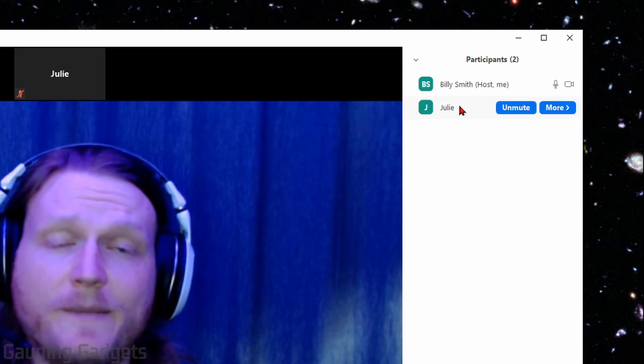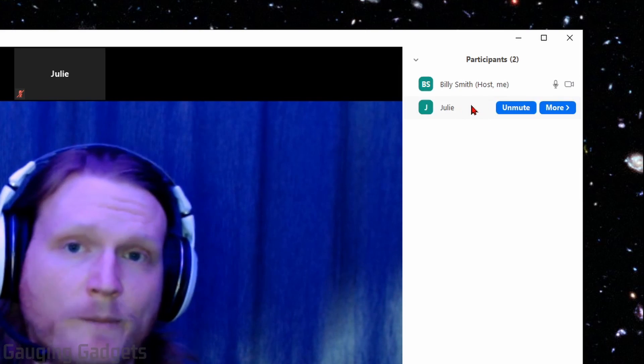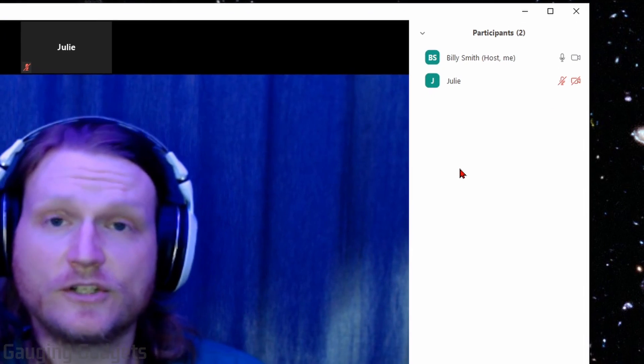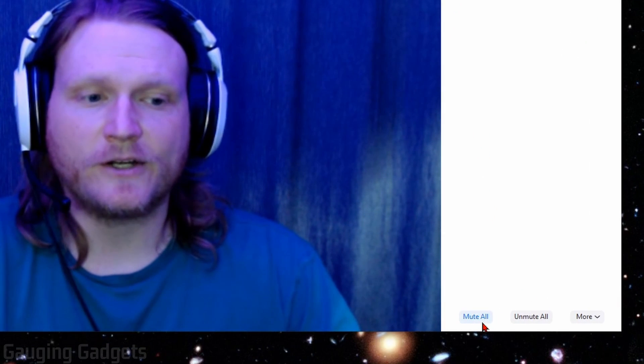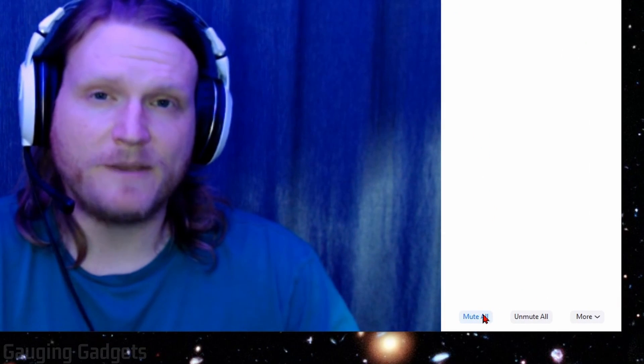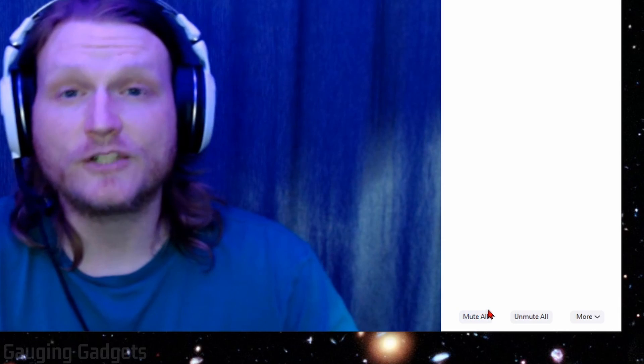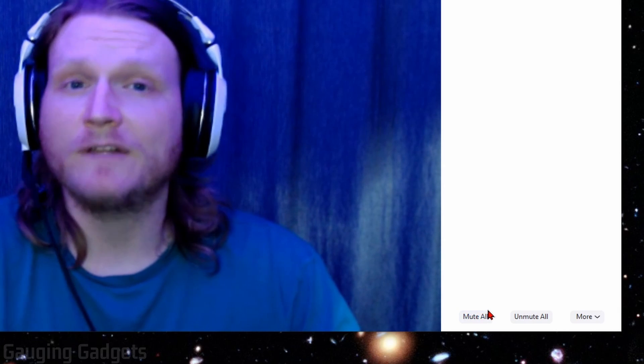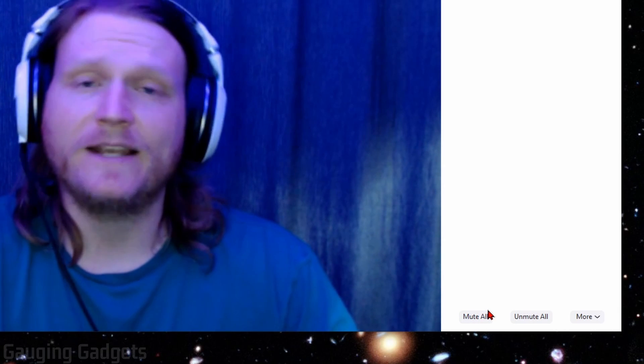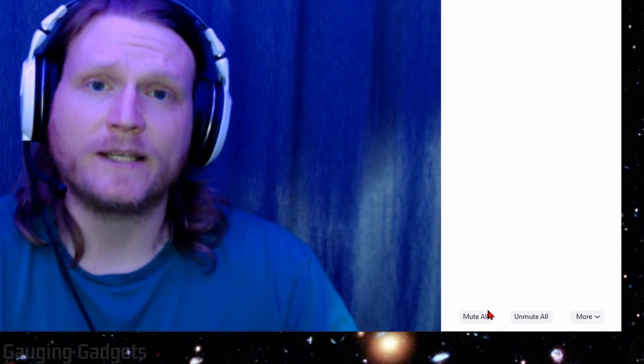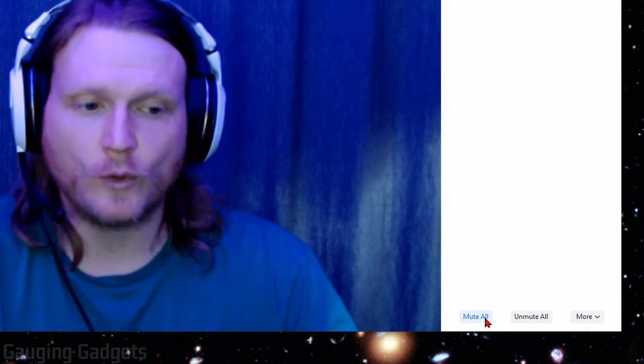So that's everything you can do on an individual basis. Additionally, in the bottom of the participants list down here, we can mute all the participants. This can be very useful if you have malicious people join or if you have a lot of background noise in your meeting and it's interrupting and distracting from your meeting.